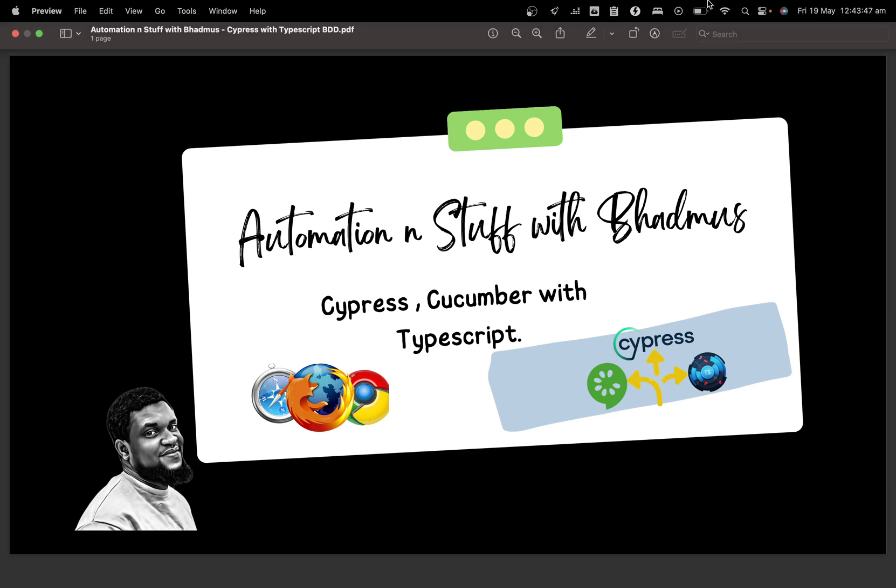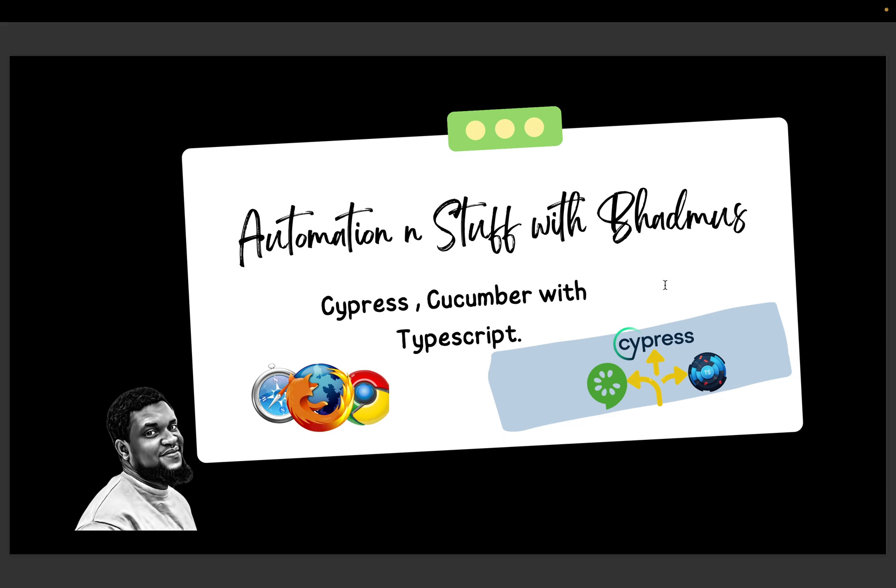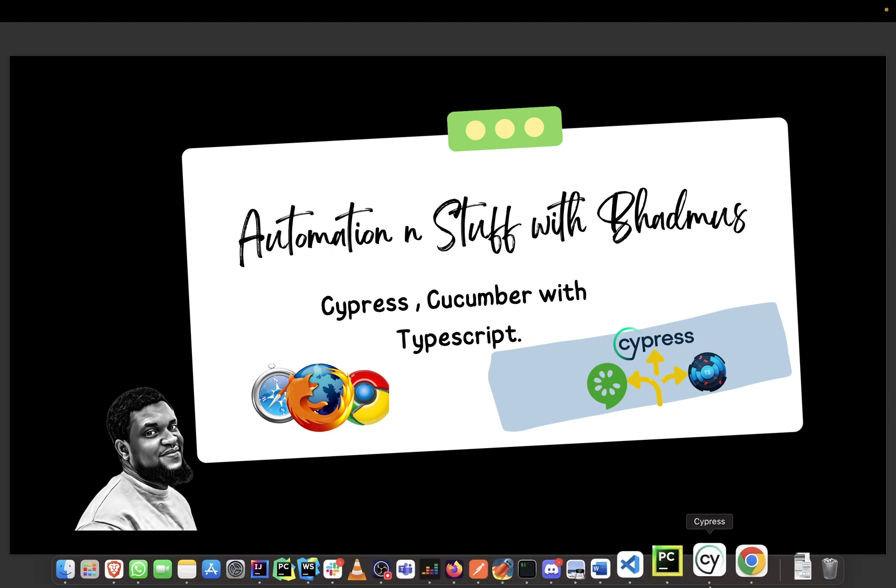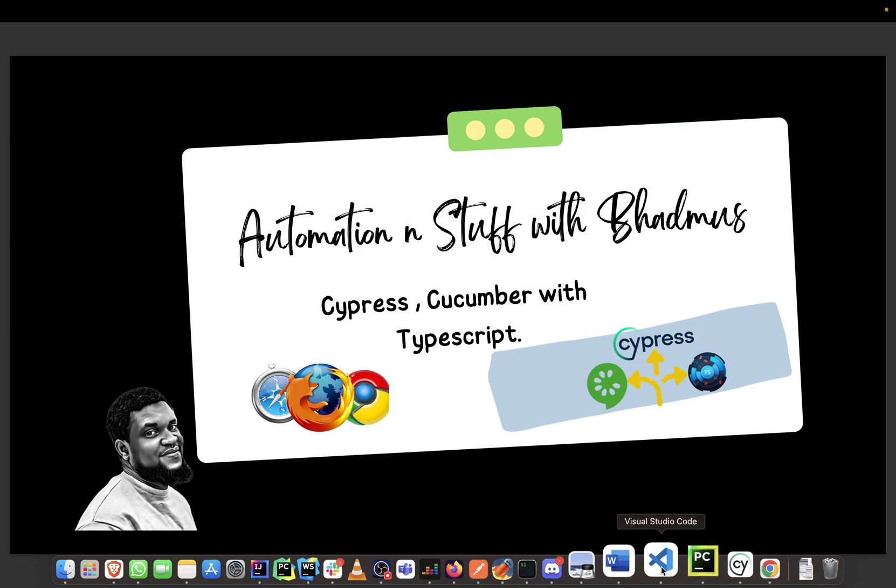Hey guys and welcome to my YouTube channel, my name is Ademola Badmos. If this is your first time, please do not forget to like and subscribe. In this video we will begin the process of adding improving our script up to the BDD point.